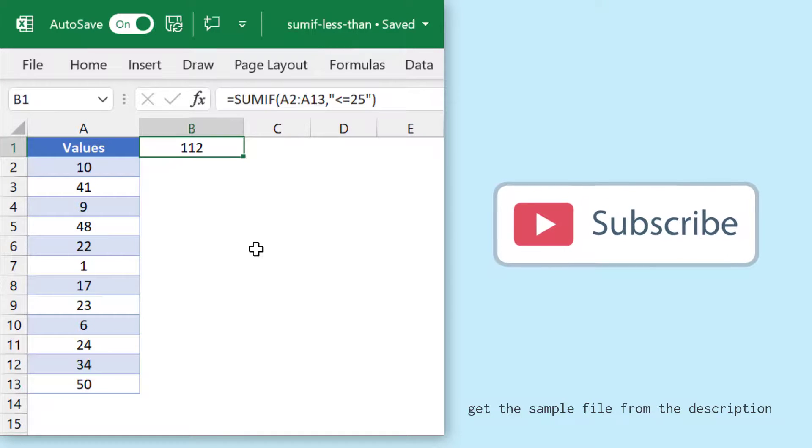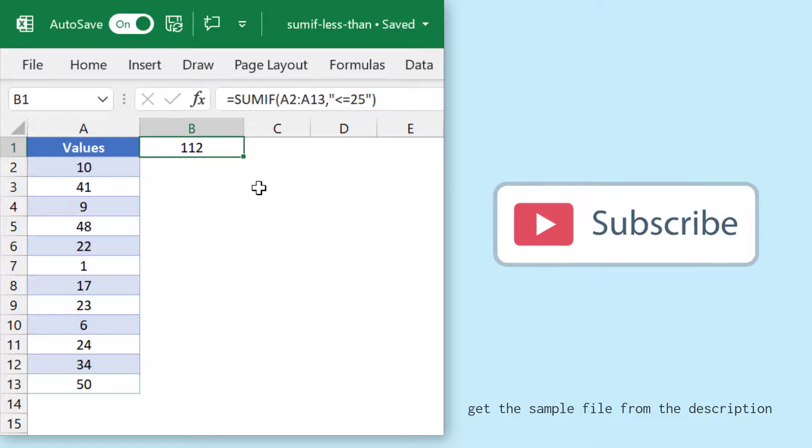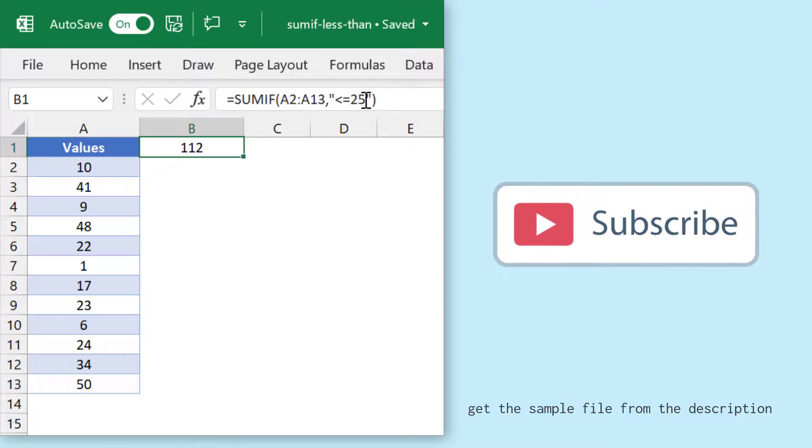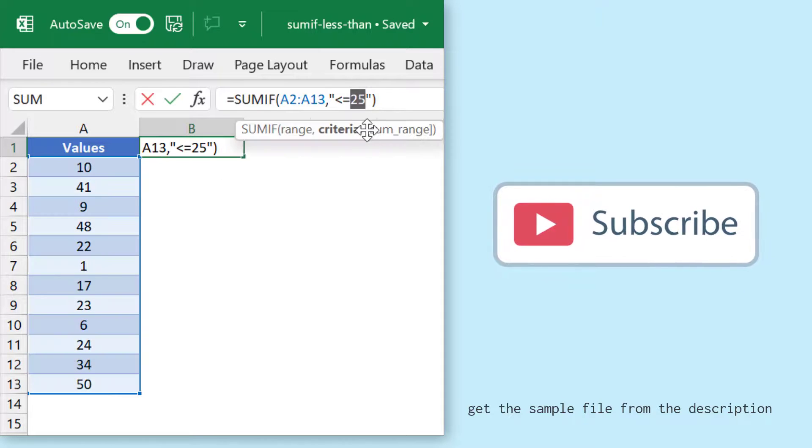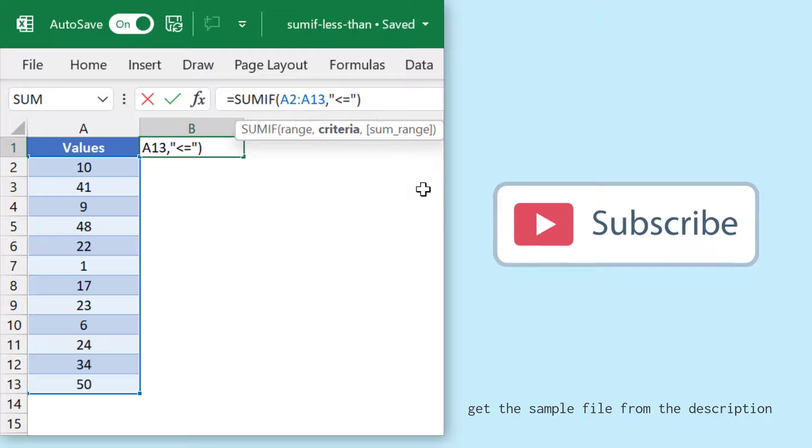You can also use a criteria value from a range instead of directly entering it into the formula. So I'll change the criteria a little bit and I'll enter